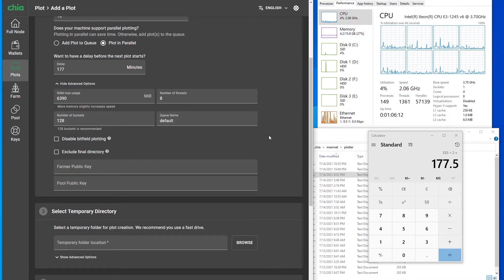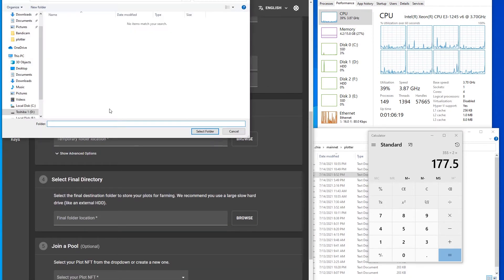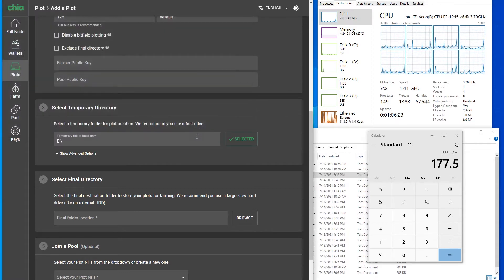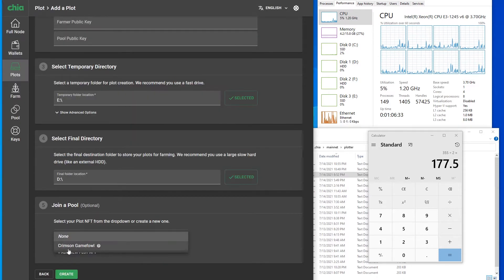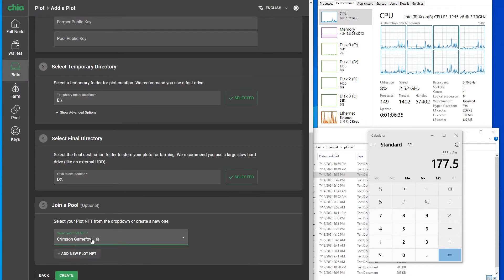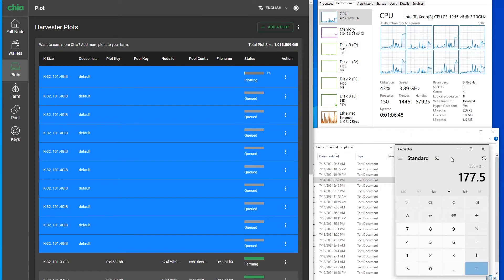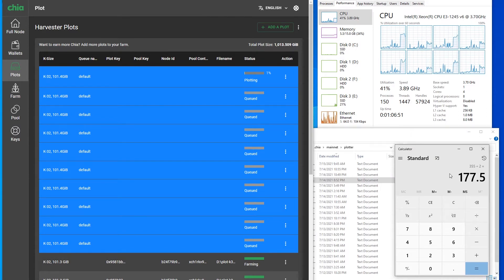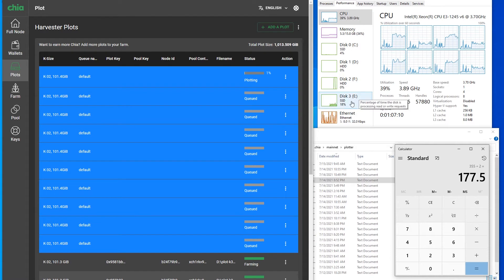Queue name default - we can leave it. Temporary drive is disk E. Let's select the final destination - it's going to be our Toshiba. And of course we want to join a pool. Let's create it. Great - now we have 10 plots queued. Another should start after 177 minutes, so around three hours. As you can see, the processor started to increase right away and the SSD started to be used as well.